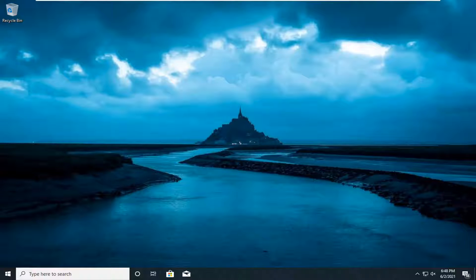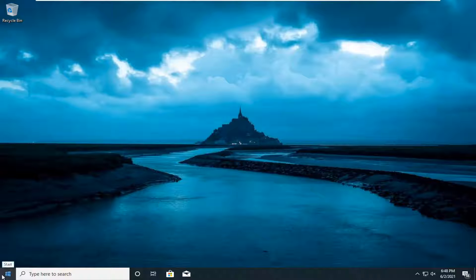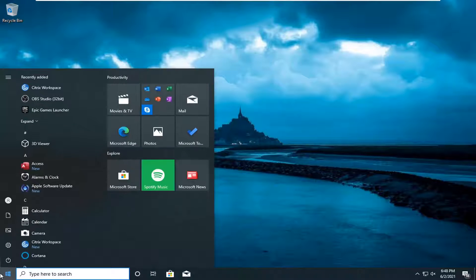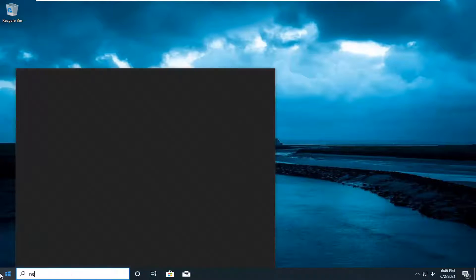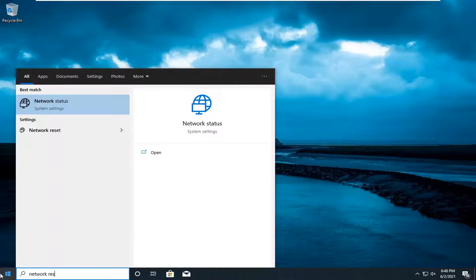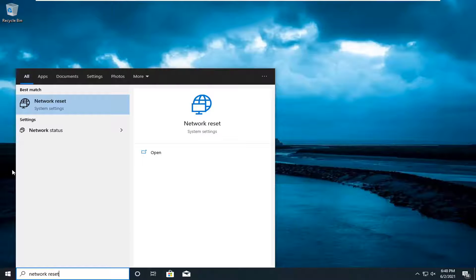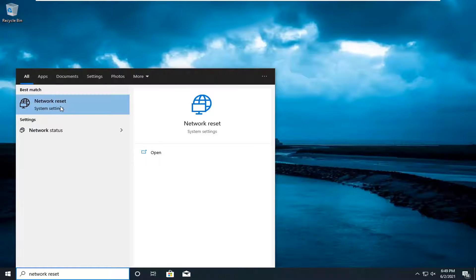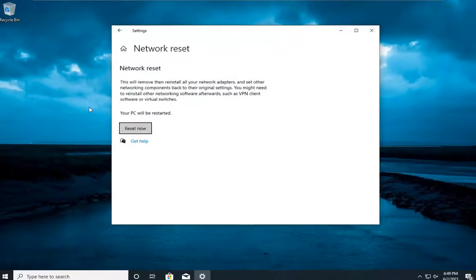A further step we can do after you've tried that would be to open up the start menu, type in network reset. The best result should come back with network reset listed right above system settings. Go ahead and left click on that.